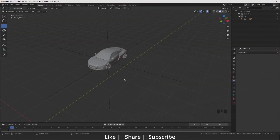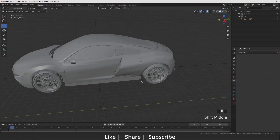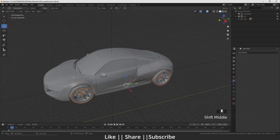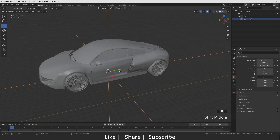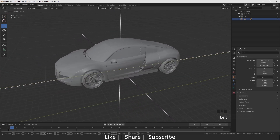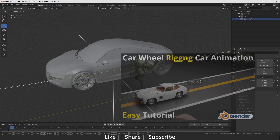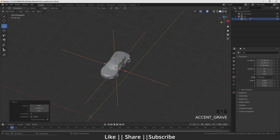Here I open my Blender and here is my car model. I have attached all my car parts with one link, and if I move this link you can see the tire is moving accordingly in that direction. If you want to know how I did this, you should watch that video — I will put the link on the i-button.